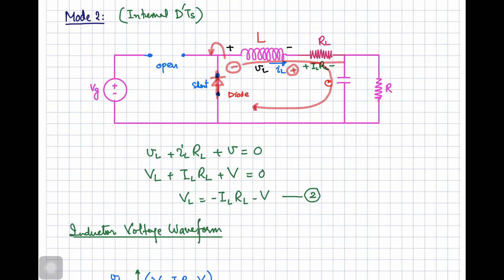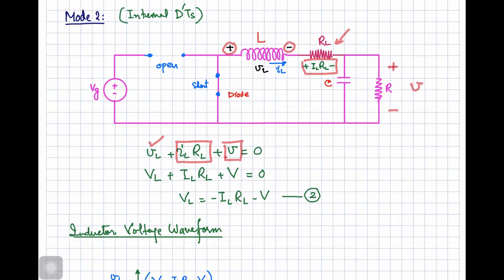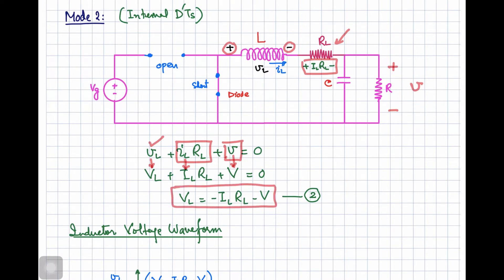The current flows through the loop formed by the diode short circuit. Writing the loop equation: inductor voltage plus voltage drop across internal resistance IL·RL plus load voltage V equals zero. Considering average steady-state values, replacing with capital VL, IL, and V, we work out the inductor voltage expression for the second mode of operation.